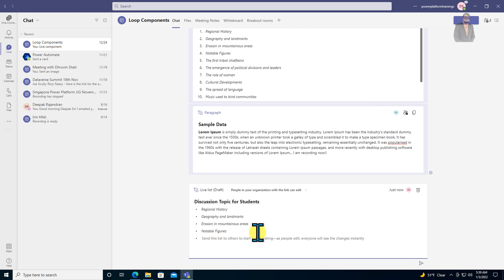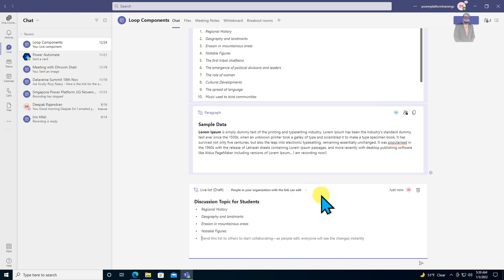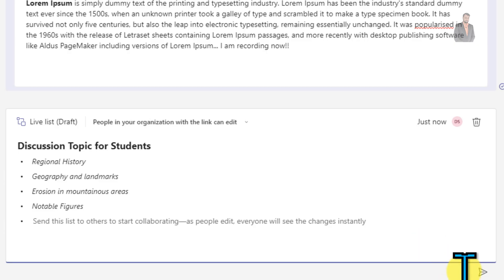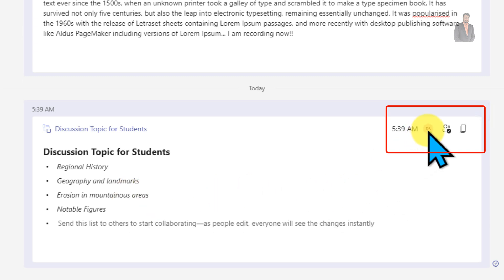I'm done with the component creation. I need to send this to the team so all team members can access this loop component. Let me click on send component. The component is now visible like this.